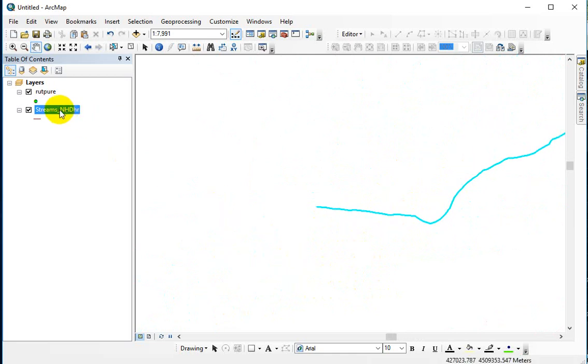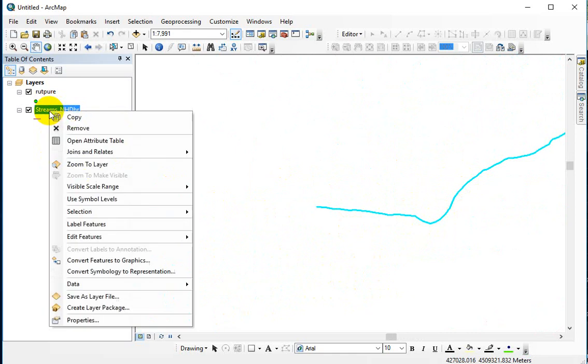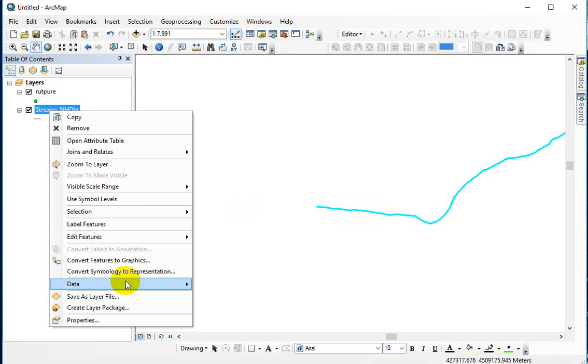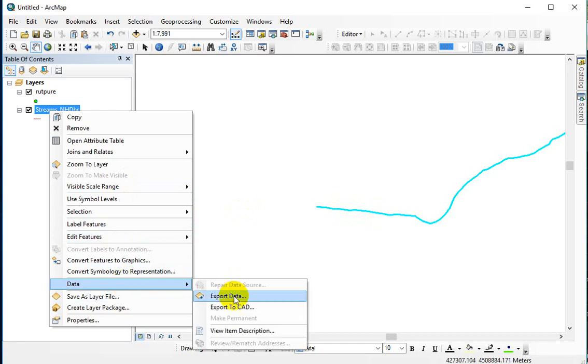So then what you want to do to get this as its own kind of shapefile, so you can work with it independently, symbolize it independently, would be to click on this with the proper selection and data, export data.